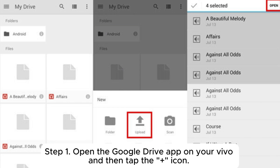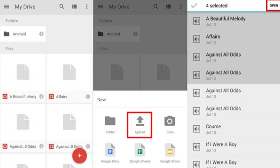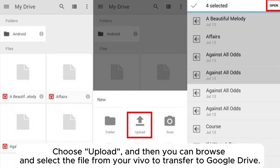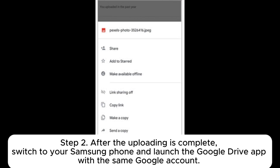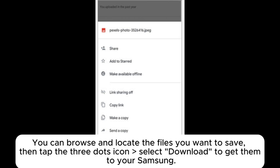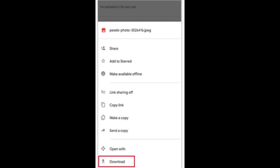Part 5: How do I transfer files from Vivo to Samsung with Google Drive? Step 1: Open the Google Drive app on your Vivo, tap the plus icon, choose Upload, then browse and select the files from your Vivo to upload to Google Drive. Step 2: After uploading is complete, switch to your Samsung phone and launch the Google Drive app with the same Google account. Browse and locate the files you want to save, then tap the three-dots icon and select Download to get them on your Samsung.